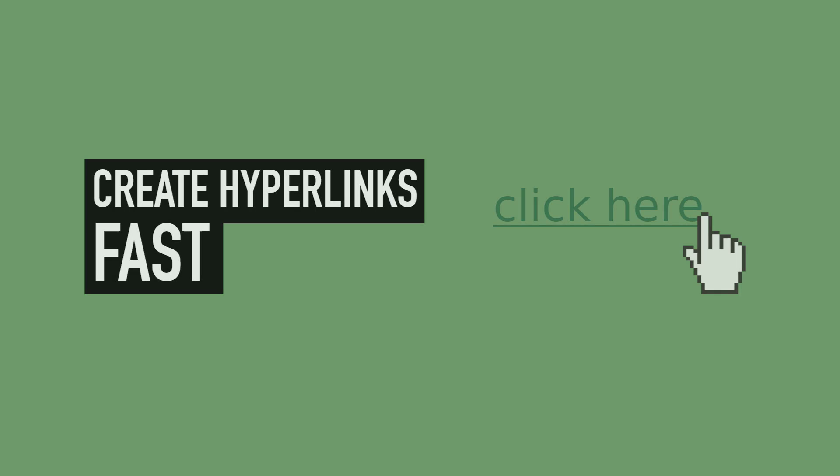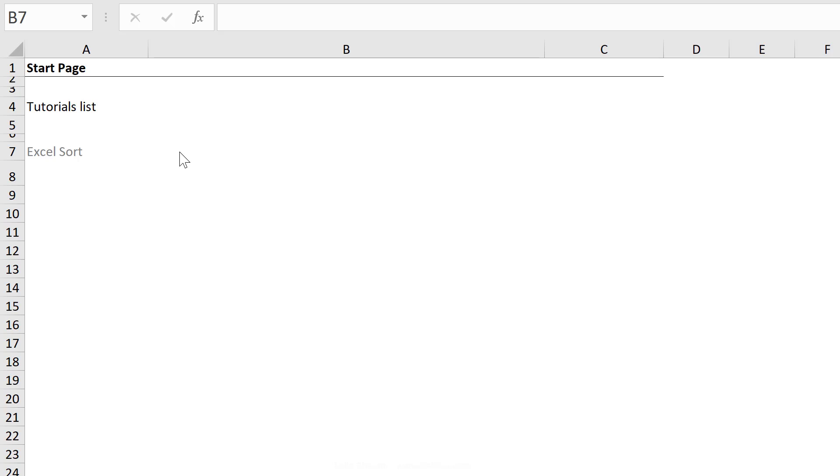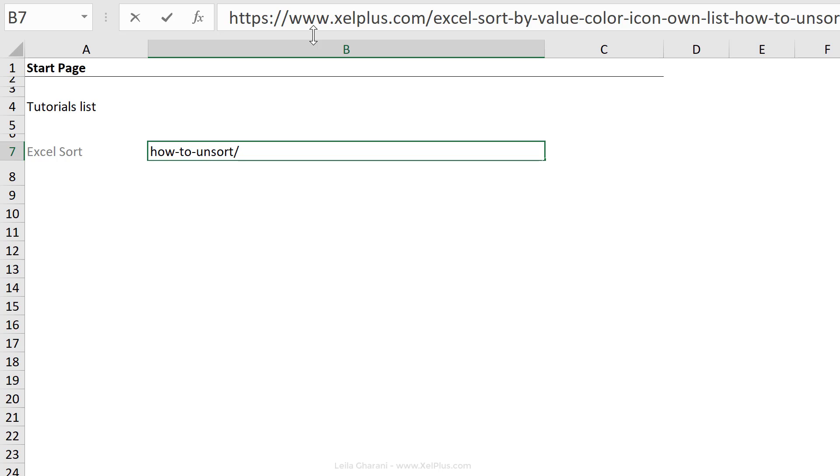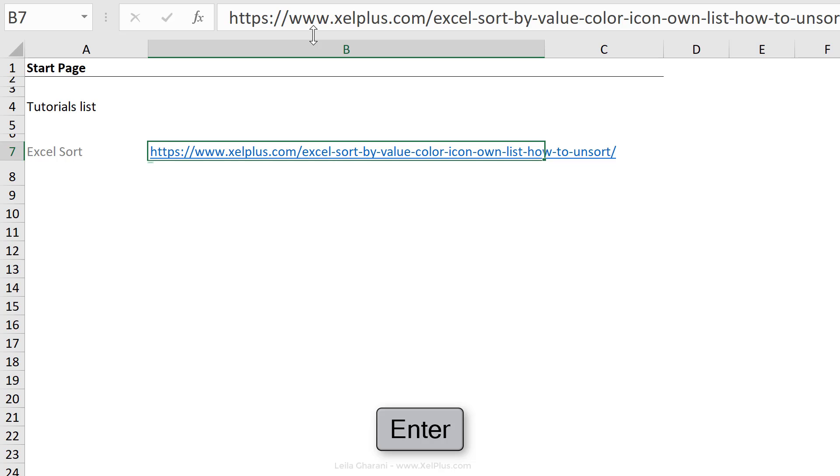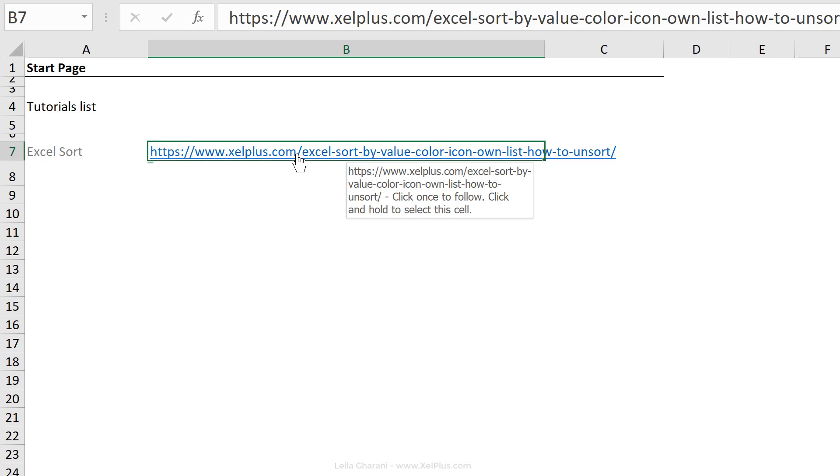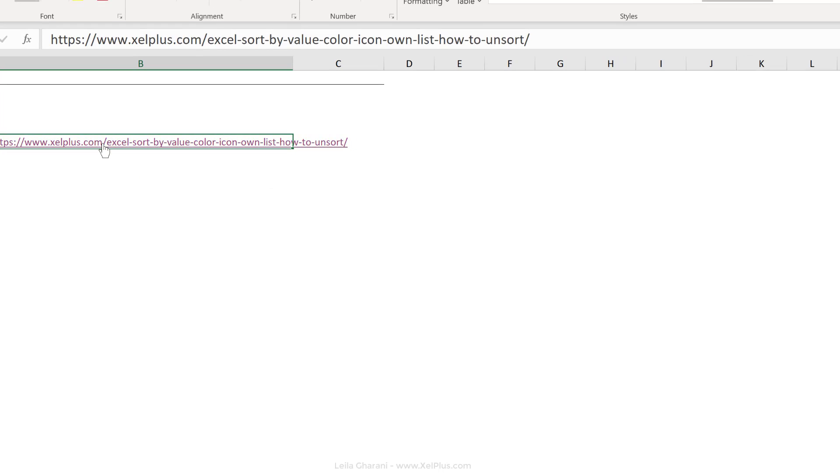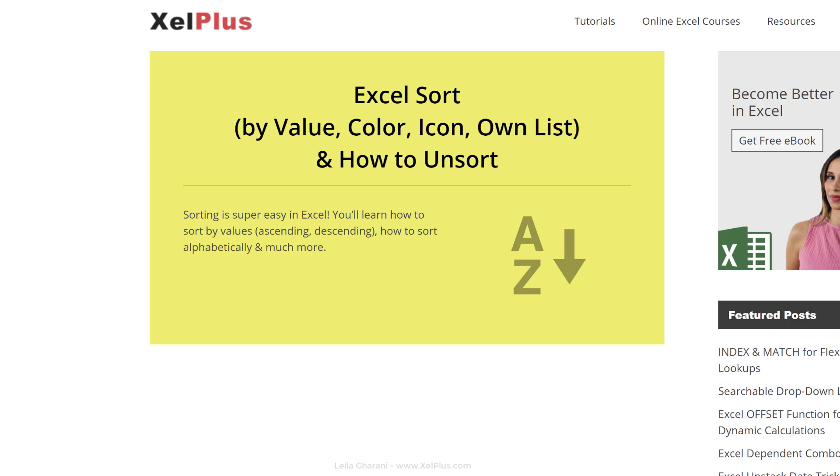To add a hyperlink in an Excel cell, all you have to do is type in the link. So let's say I want to add a link to a specific blog post, press enter and Excel is going to recognize it as a hyperlink. So I'm able to click on it and it's going to take me to this blog post.